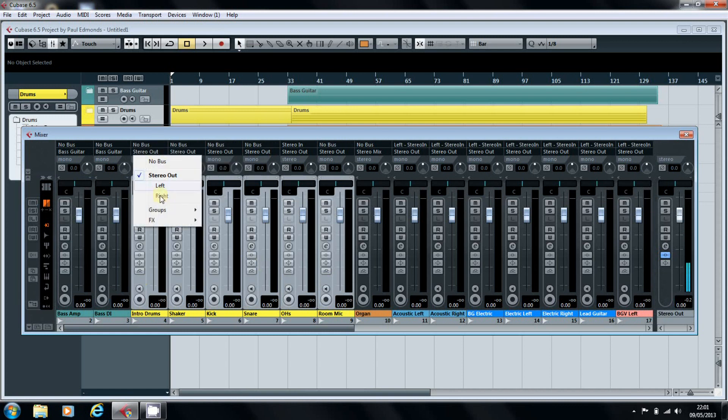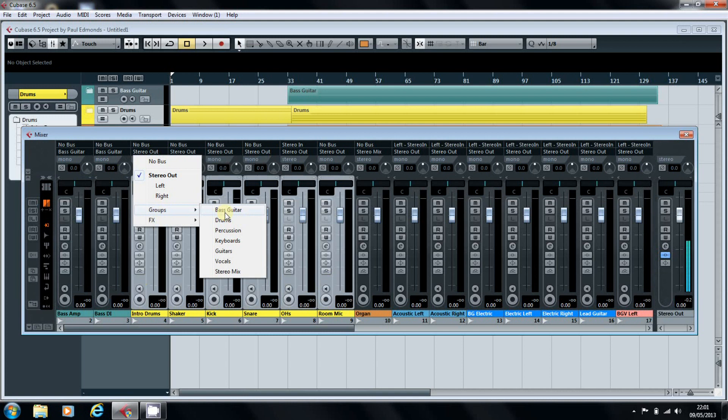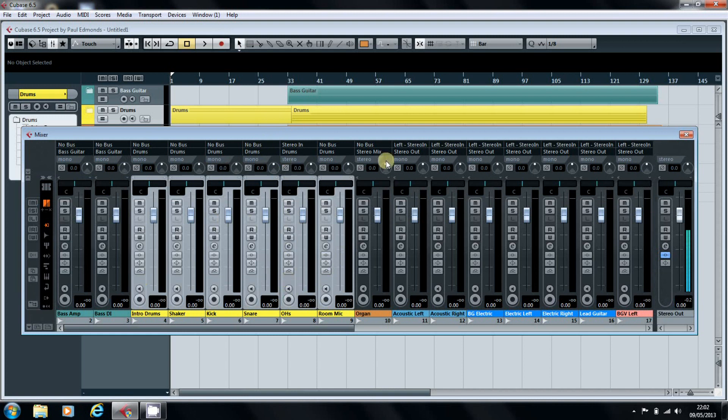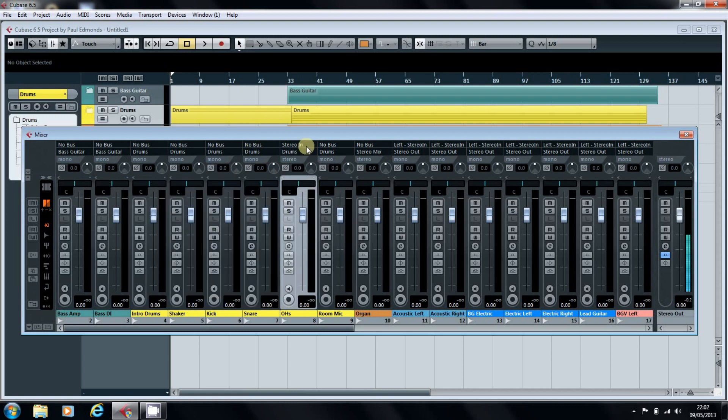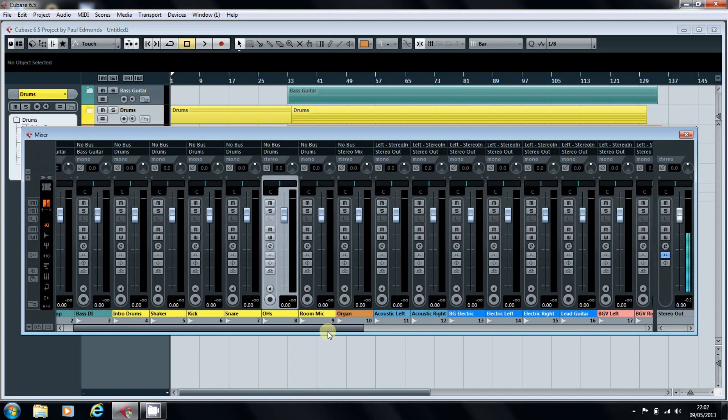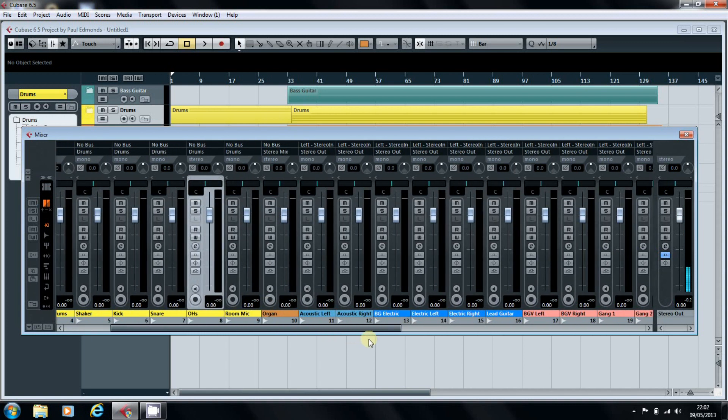Now, our overheads haven't changed to no bus along with the rest of them, and that's because most of these are mono tracks. But the stereo tracks, you have to reset differently. So it's just something to be aware of.